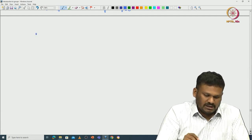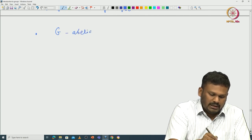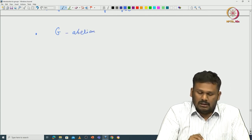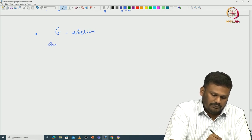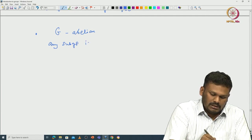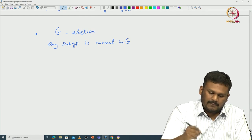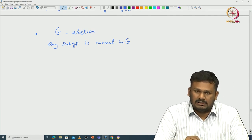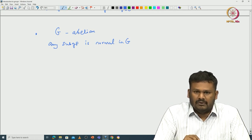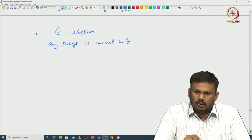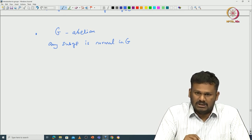Here are some trivial examples. If you start with an abelian group, then any subgroup will become a normal subgroup. Any subgroup is normal in G. That is because all elements commute, so if you compute gHg⁻¹ for any subgroup H of G, you can see that this is just H.